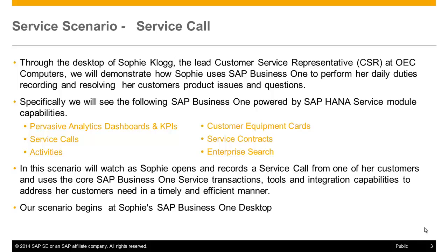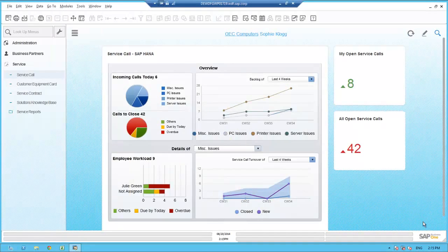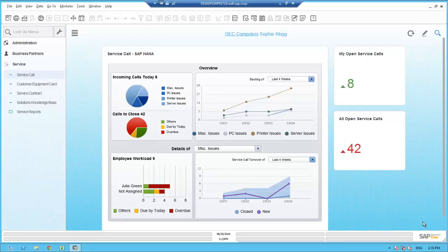And even enterprise search. In this scenario, we will watch as Sophie opens and records a service call from one of her customers and uses the core SAP Business One service transactions, tools, and integration capabilities. Our scenario begins at Sophie's SAP Business One desktop. We are logged on as user Sophie Clog. As a CSR, Sophie's primary responsibility is to respond to and resolve customer service calls that come into OEC's service department via phone, web portal, and emails. Sophie has customized her SAP Business One desktop to include only those transactions and analytic widgets critical to her daily support activities.